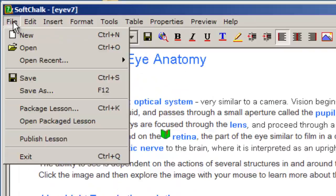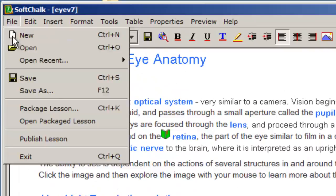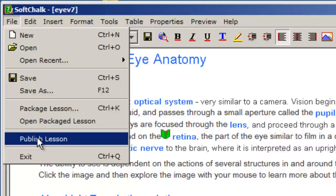We choose File from the menu bar. We then select Publish Lesson.